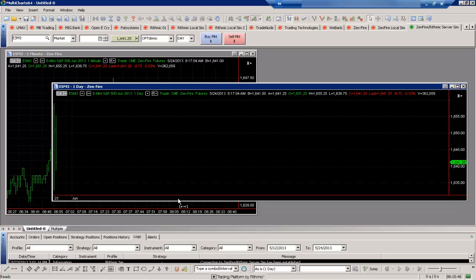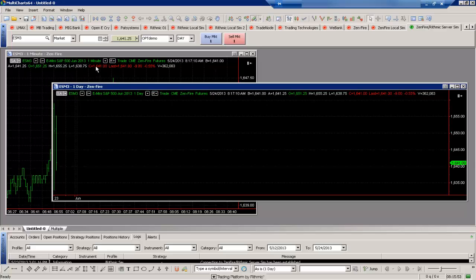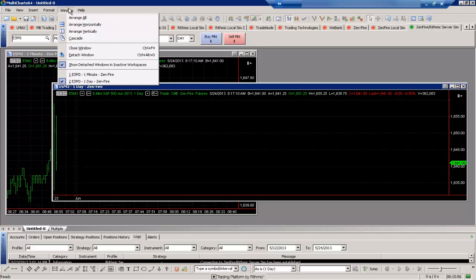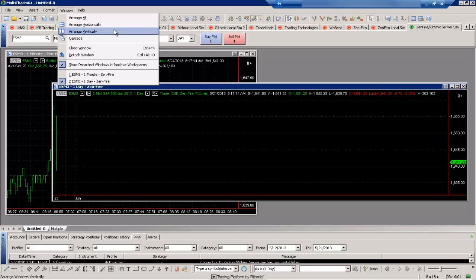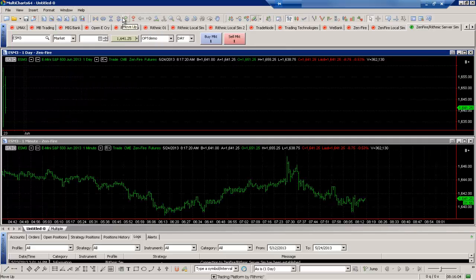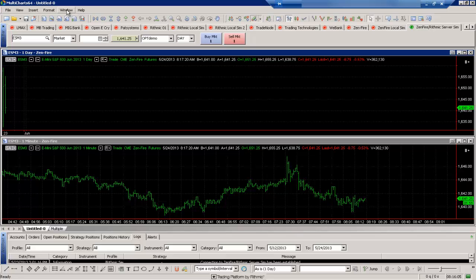But what we have the option to do is to be able to quickly manage these charts and windows as well. So if you go to the window tab here, we have a few options that we can use to quickly arrange those. There's the arrange all option where it will kind of choose an option for you.